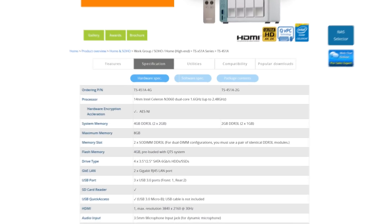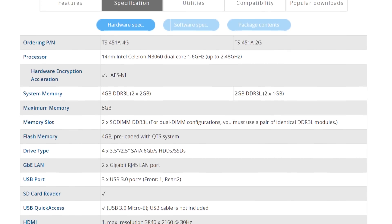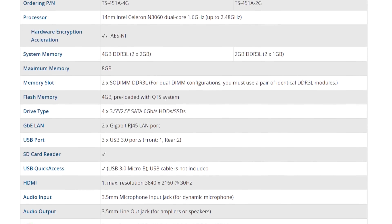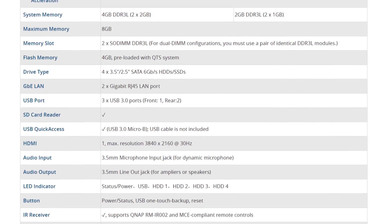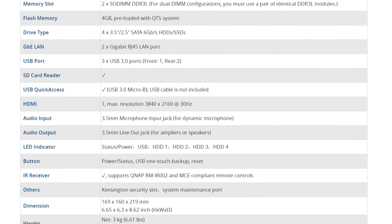The TS-451A, these NAS units always have such lovely names, features a dual-core Intel Celeron CPU with a base clock of 1.6GHz and 2GB or 4GB of RAM. My unit has 4GB.